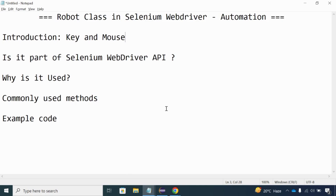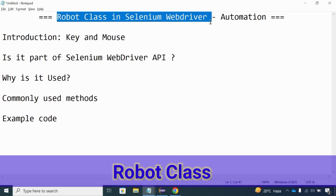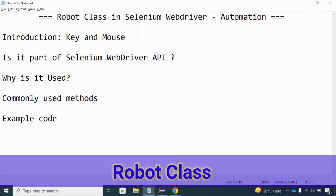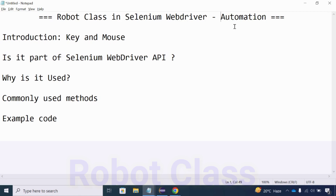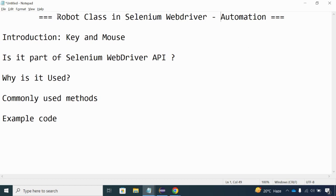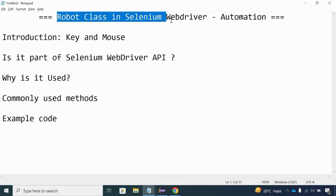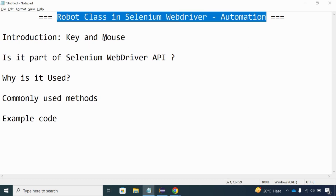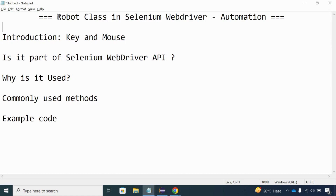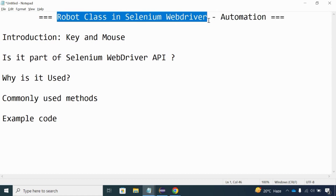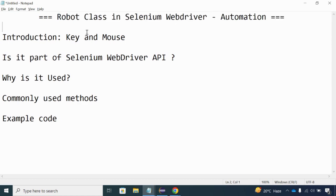Hello everyone, welcome back to my channel. Today we are going to see a very important topic: the Robot Class in Selenium WebDriver. This Robot Class is very important whenever you are dealing with Selenium automation, because it helps in multiple ways to handle certain test cases which cannot be achieved by the Selenium WebDriver API.